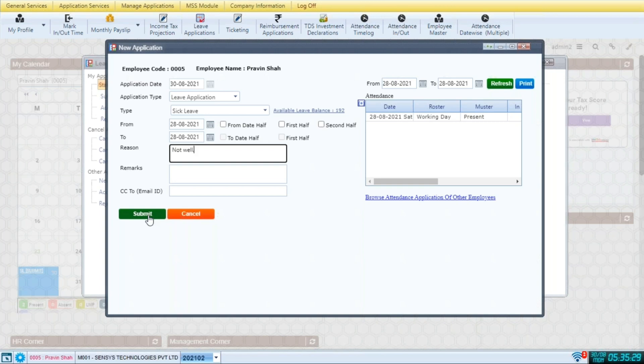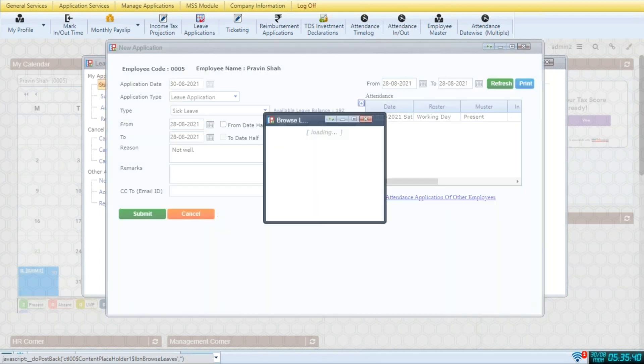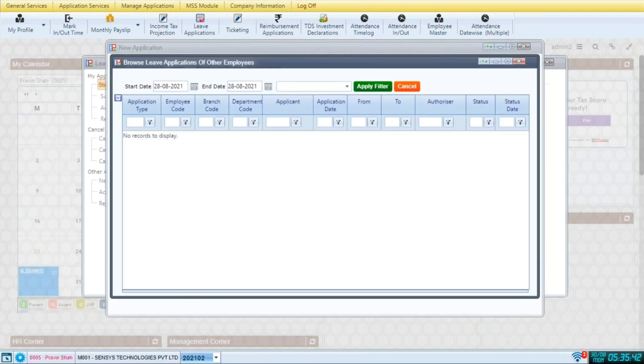Once you submit, a notification will go to this employee's reporting manager for approving this leave application. If you click on browse leave application, you can even view the leave applications of other employees.